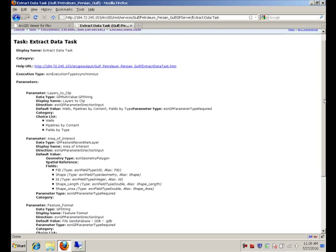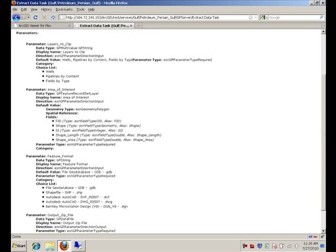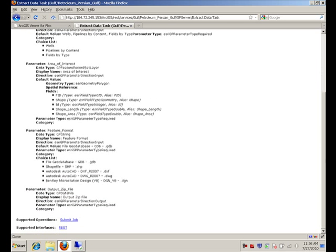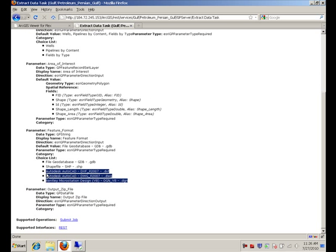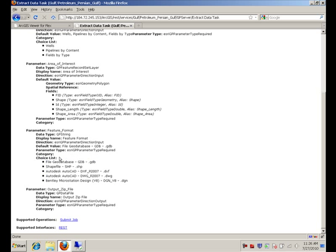You will notice that in the description of this task, we expose all the different output formats that the user can pick from.